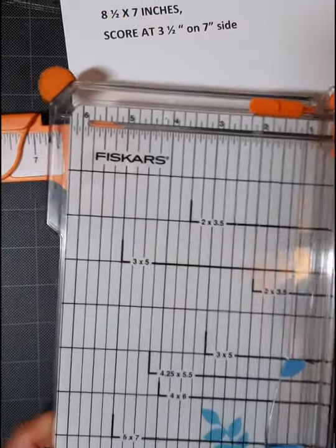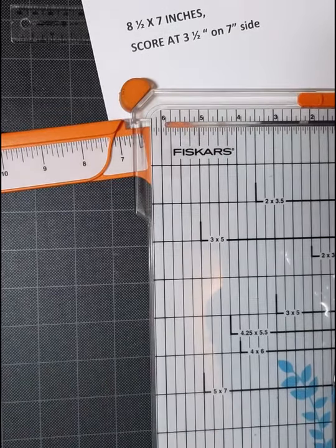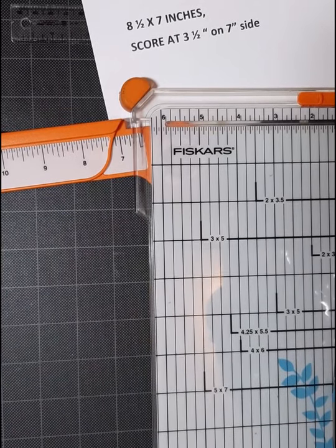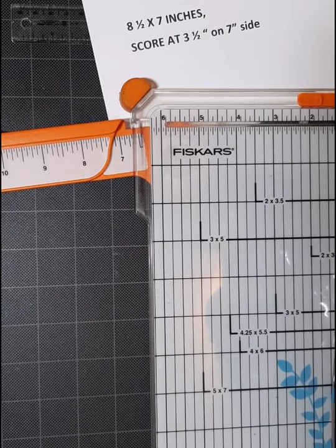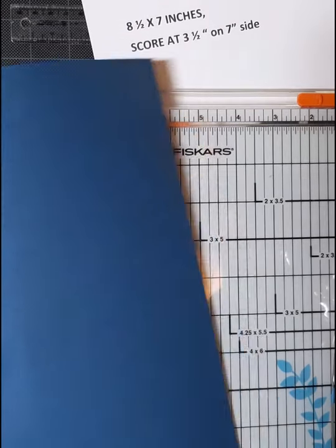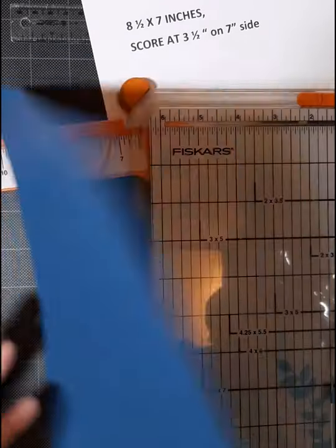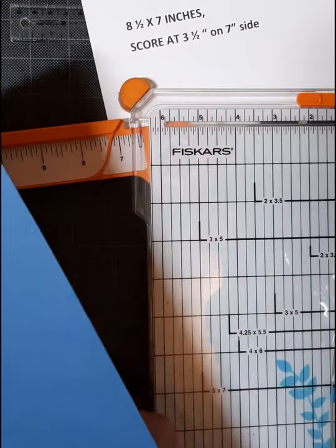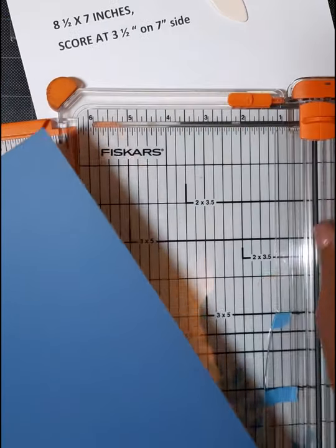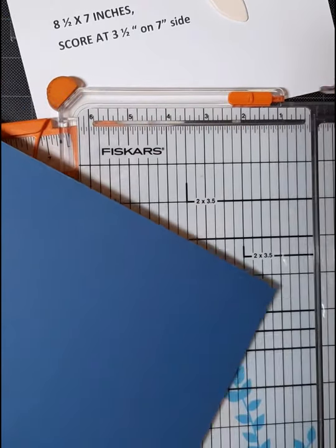All you need is your paper cutter and also a scoring tool because that just makes it easier. I'm going to use this heavy duty card stock just so it shows up better and it makes a really nice base card.